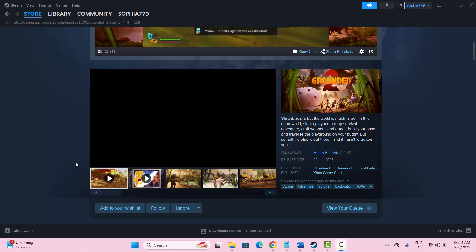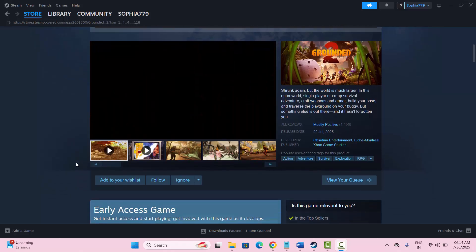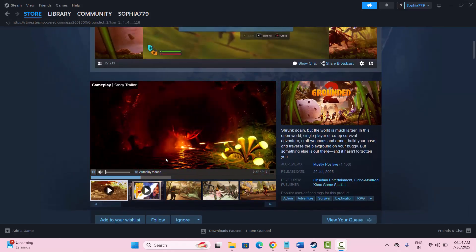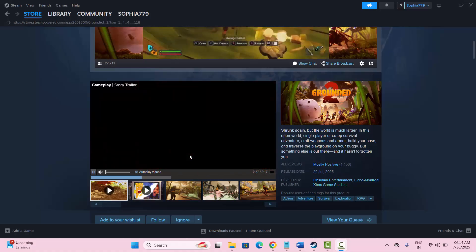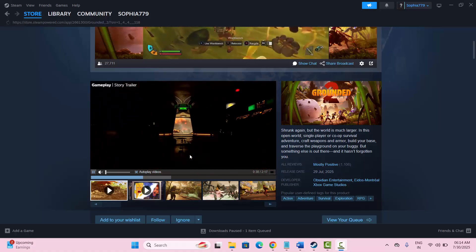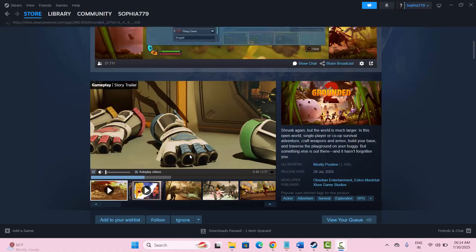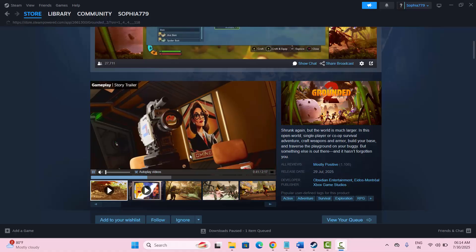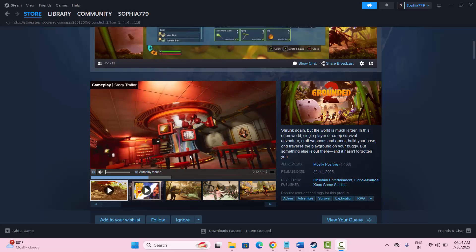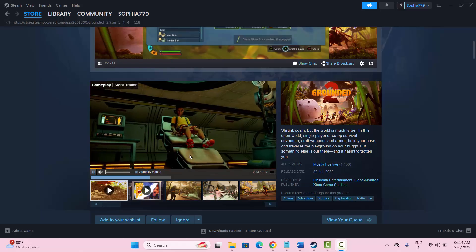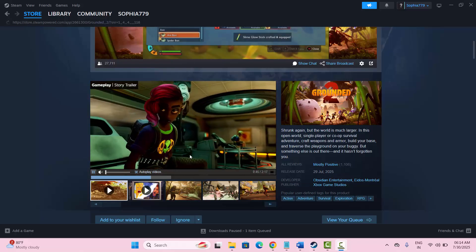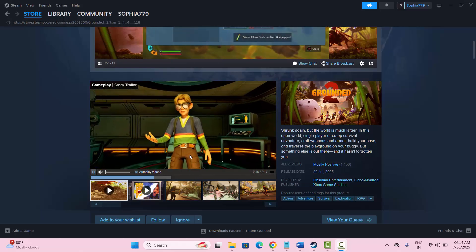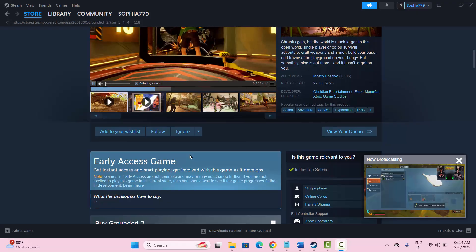Hello friends, welcome back to my channel. Today in this video guide, I will show you how to fix Grounded 2 game crashing at startup, not loading, stuck on loading screen, not launching or other issues on PC. So let's go through it.